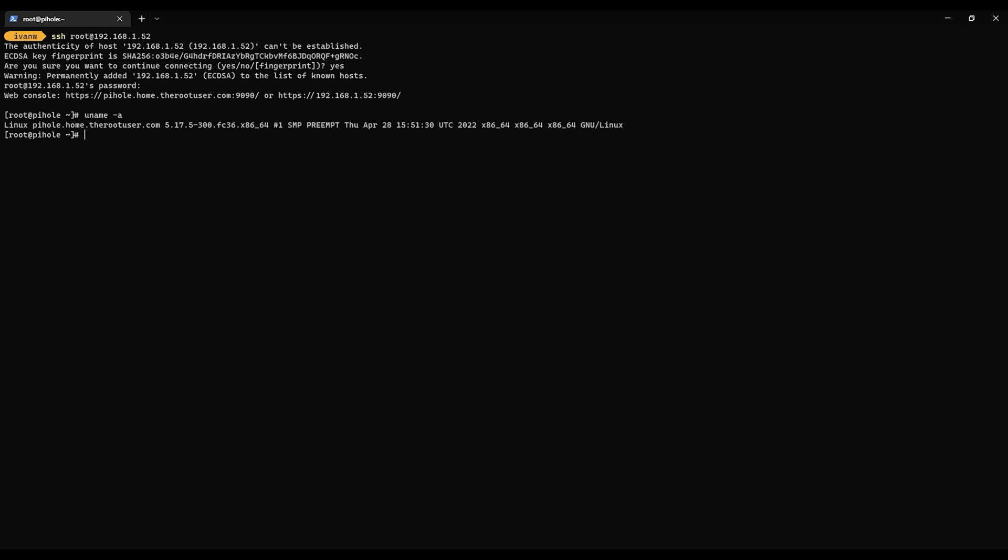Everything looks good. So that's going to conclude this video showing us how to get Fedora up and running. The next video, I will demonstrate how to install PyHole and get that configured. After that, we can move on to installing and configuring Red Hat Satellite. So until next time, have a great day. Bye, everyone.